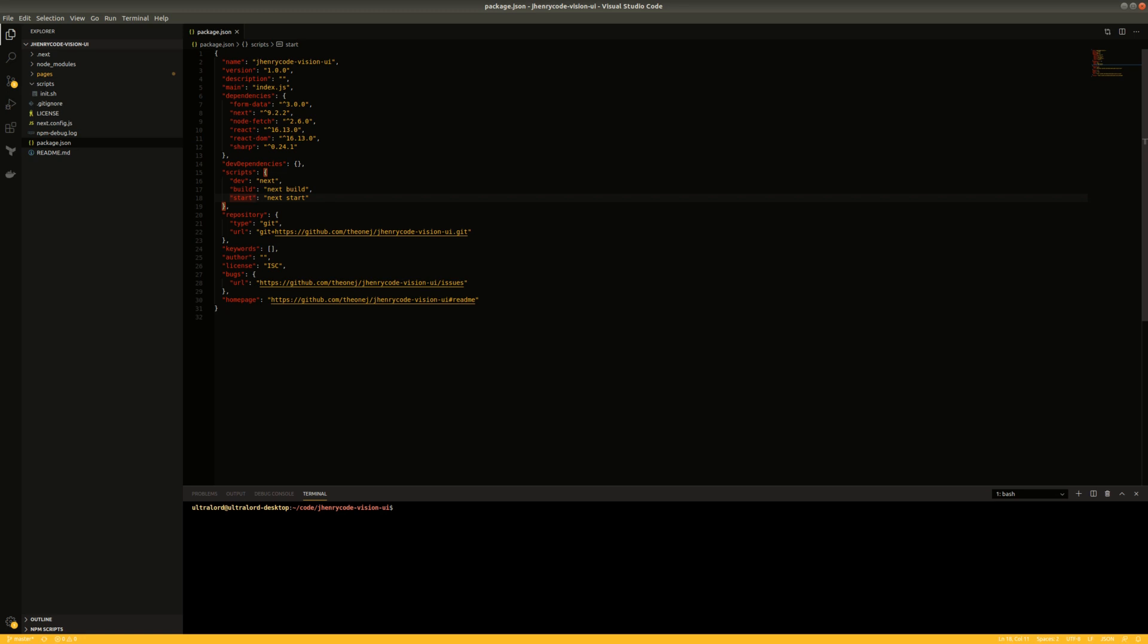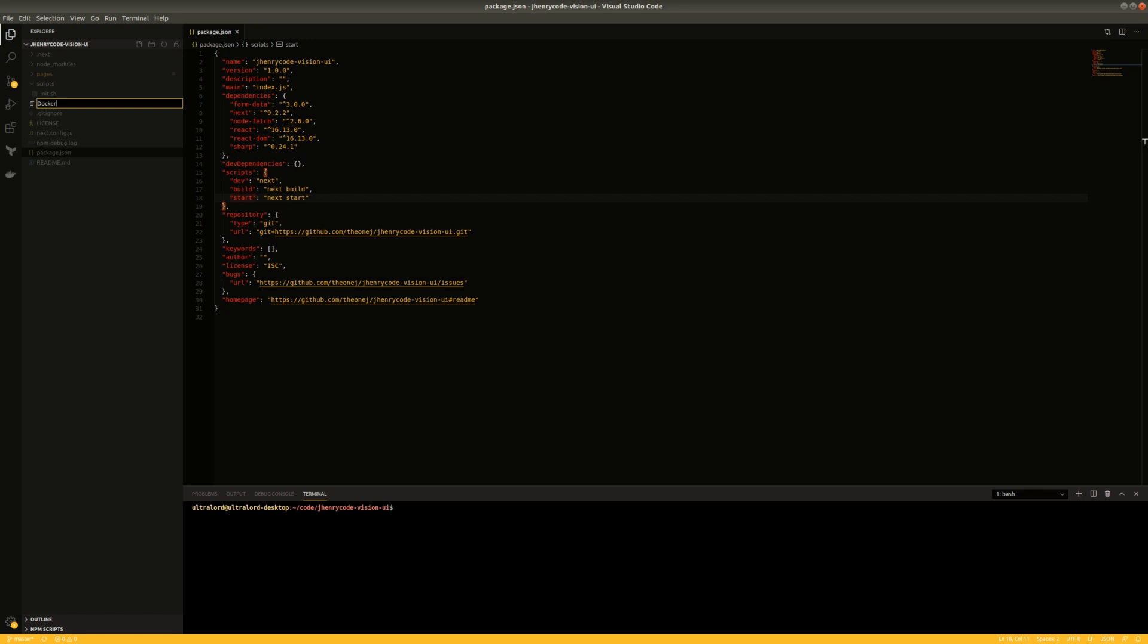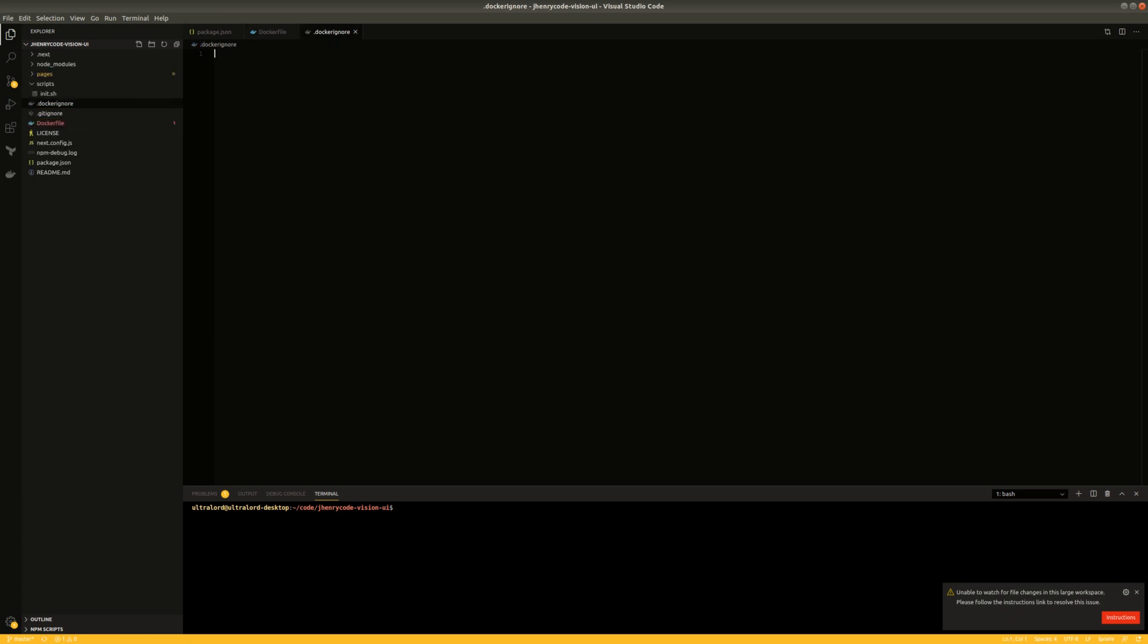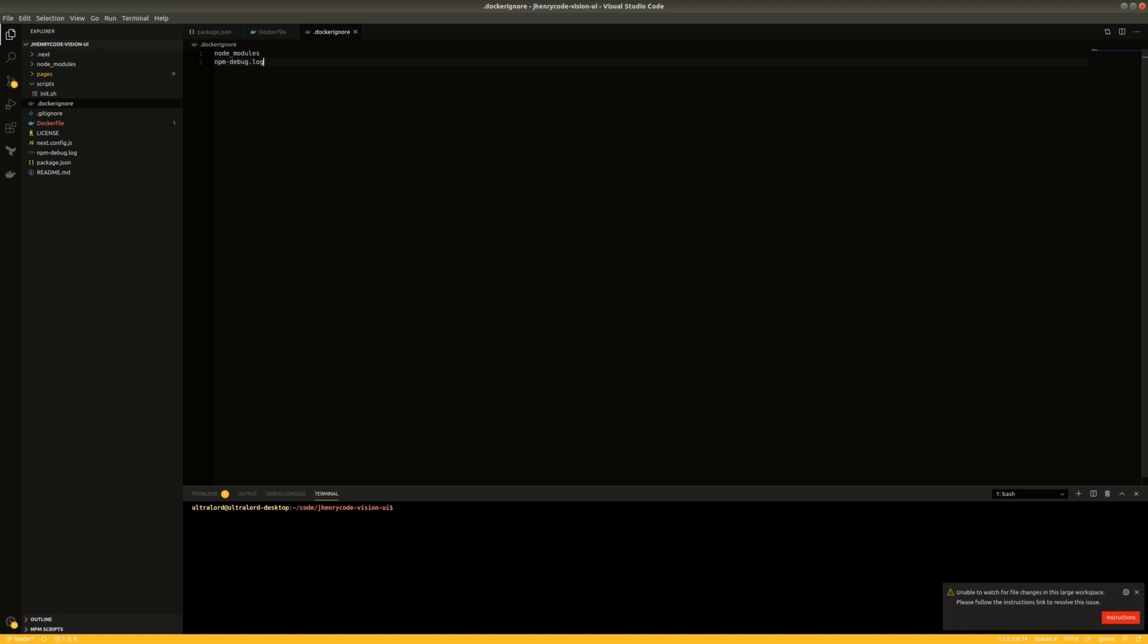So I'm going to go to the root of the application and I'm going to create a dockerfile. I'm also going to create a .dockerignore because I don't want the node modules or the npm debug log to be sent to the docker context because it'll bloat the size of the image.